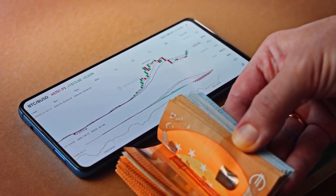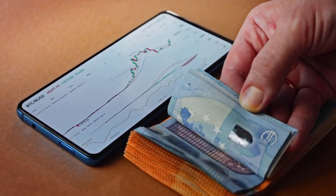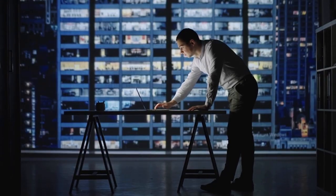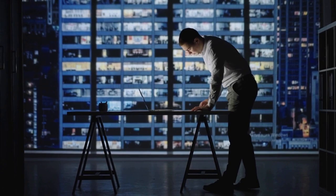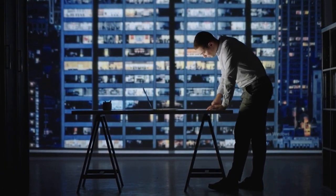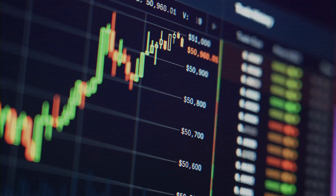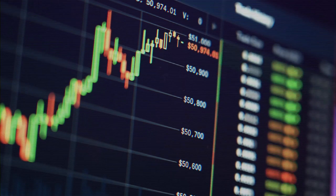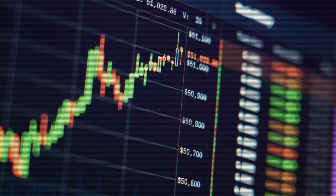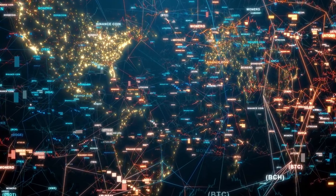Uniswap is currently trading below the 200-day simple moving average (SMA). The 200-day SMA has been signaling sell for the last 1 day, since March 15, 2023. The price of Uniswap is also below the 50-day SMA, which has been signaling sell for the last 14 days, since March 2, 2023. The most recent death cross in the Bitcoin market happened 109 days ago, on November 27, 2022.